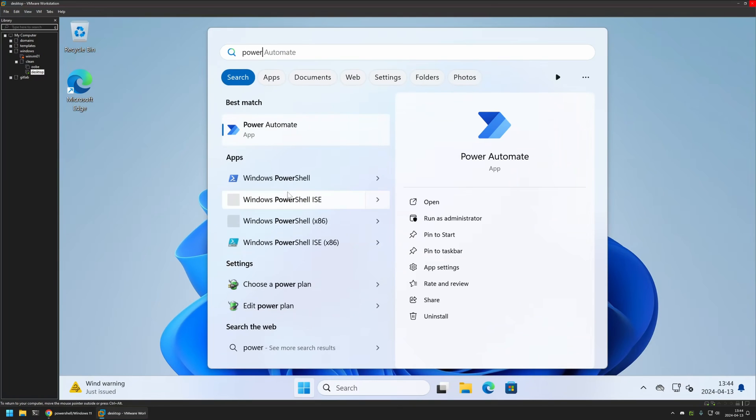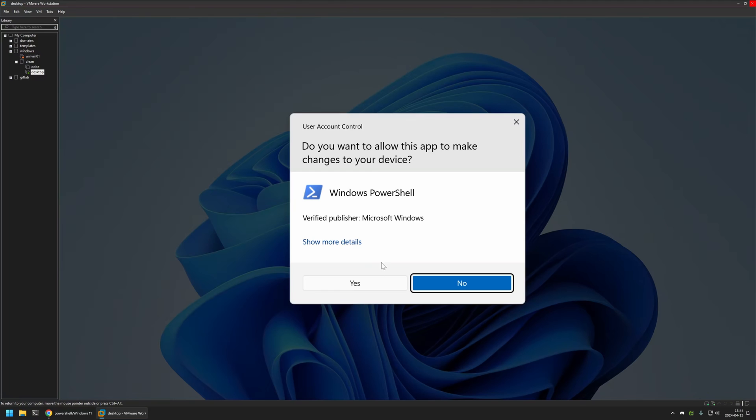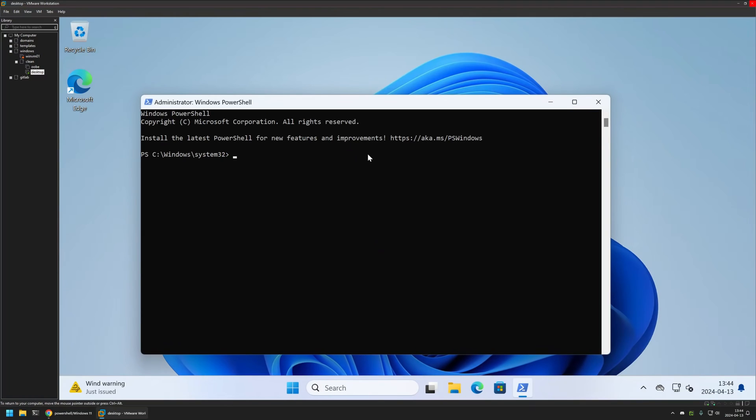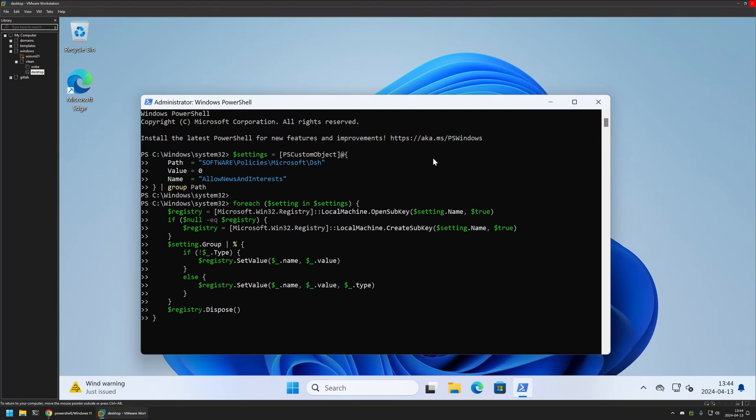I will run the PowerShell window as administrator. I will click yes here and then I will insert the PowerShell snippet from the GitHub page and press enter. The snippet executed successfully and as you can see I still have the widgets enabled.